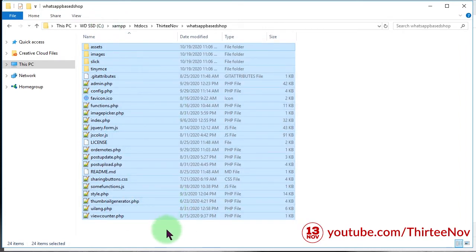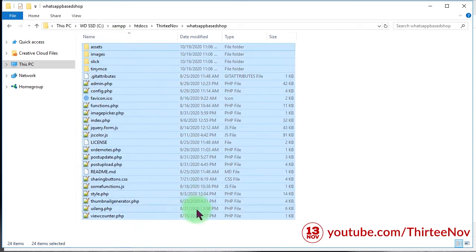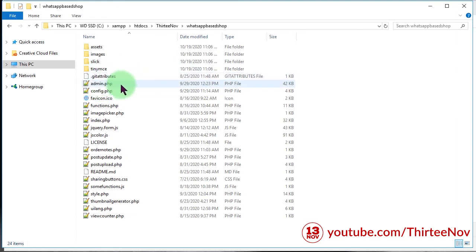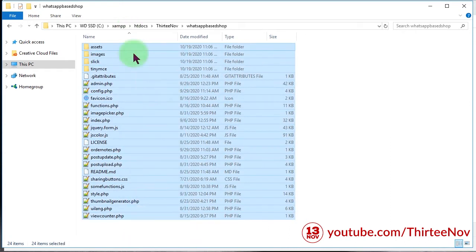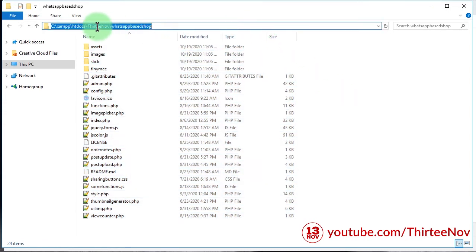Let's jump into the tutorial. This is the software, the code, and the PHP files that I'm going to share with you. I will put the link to download these files in the description of this video. Now let's start how to set this up — how to install this PHP-based online shop.